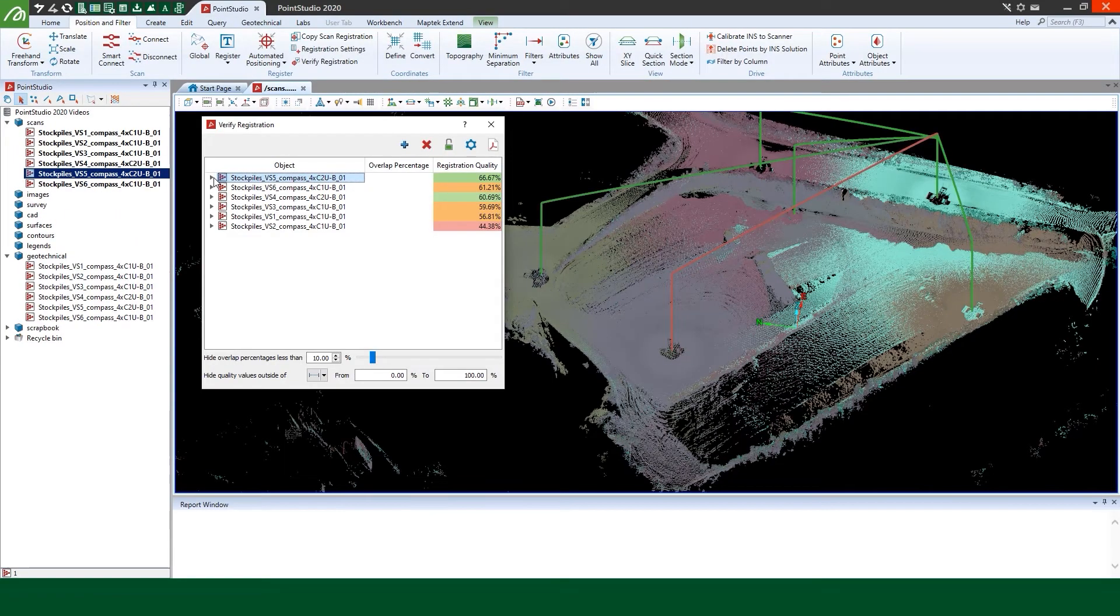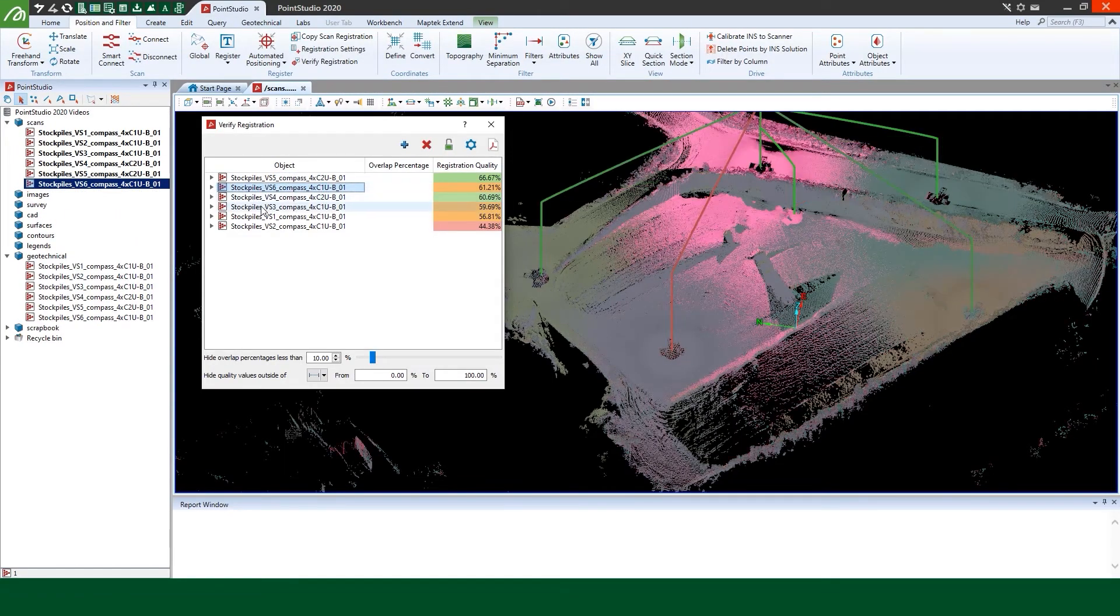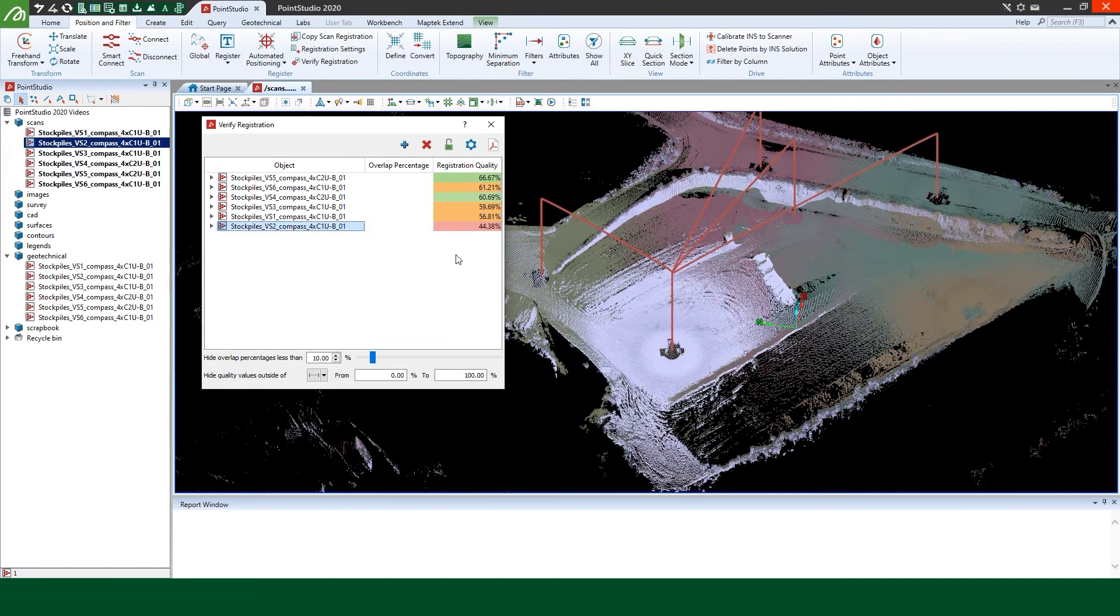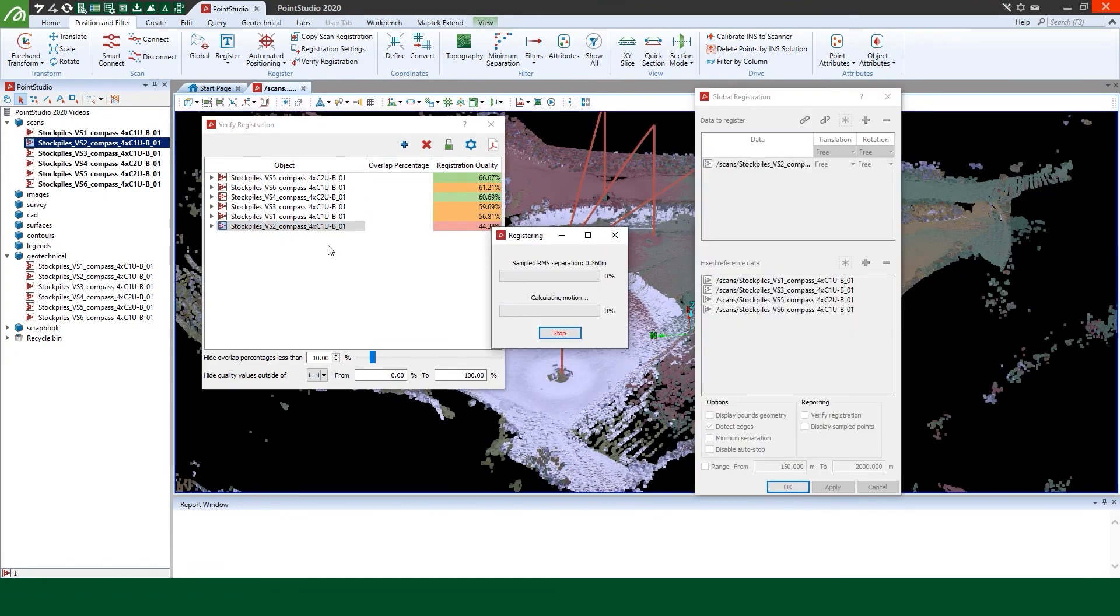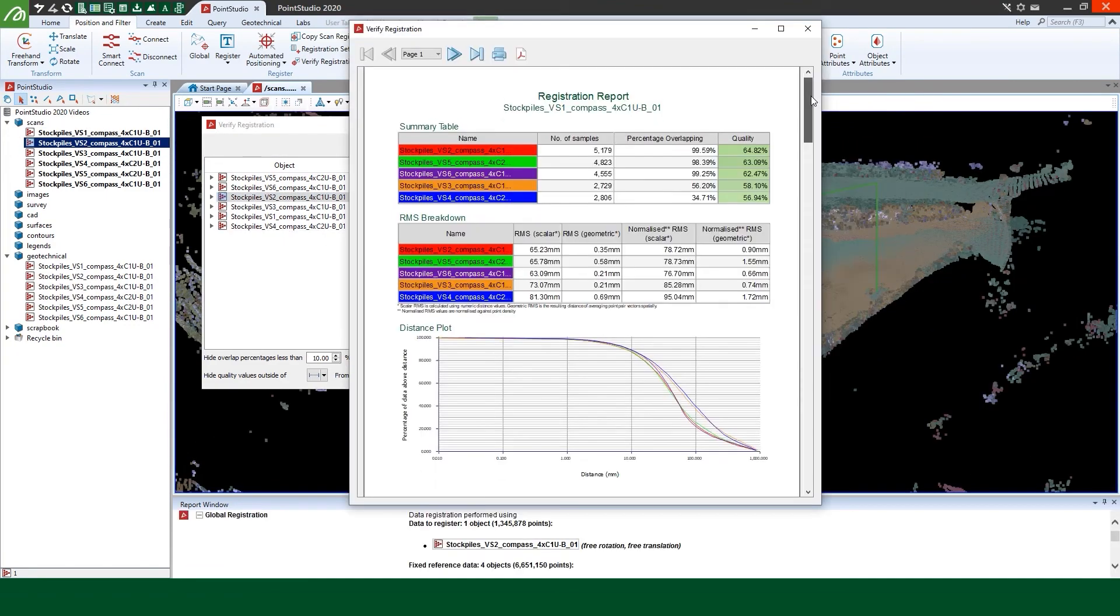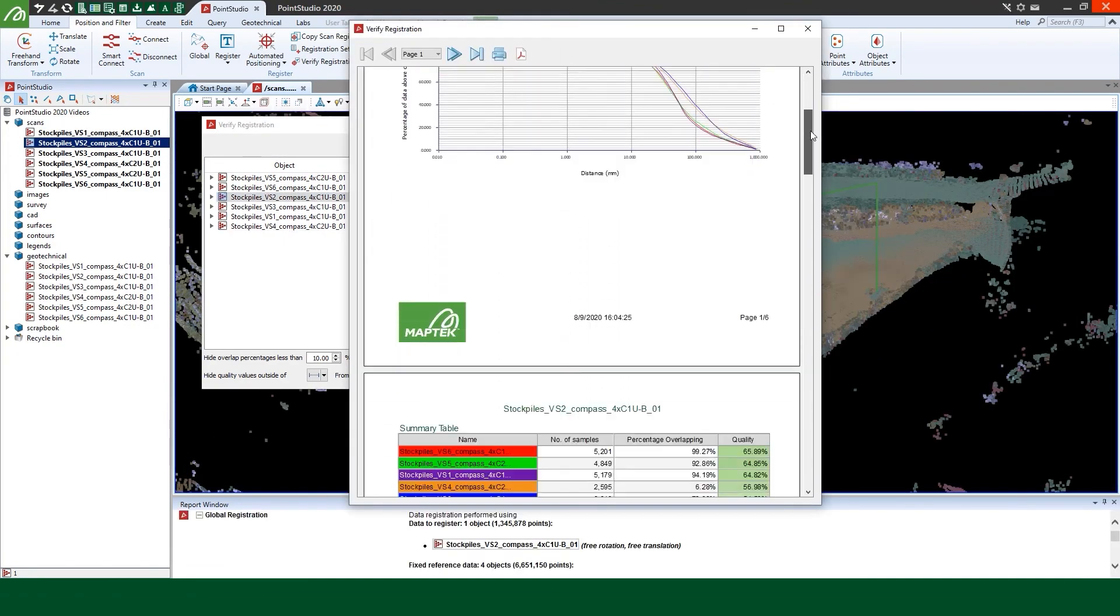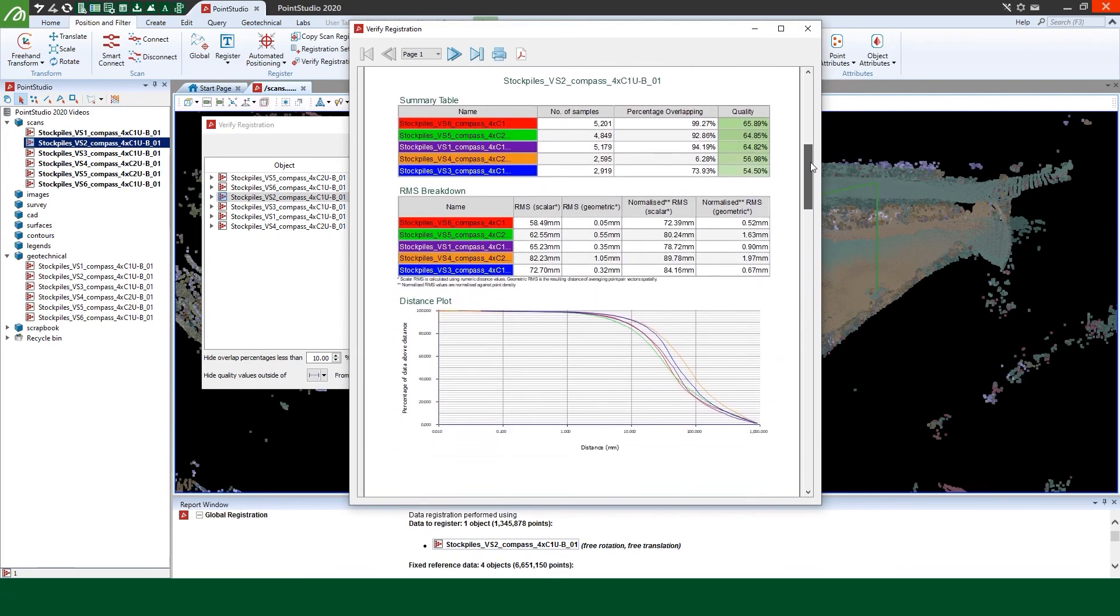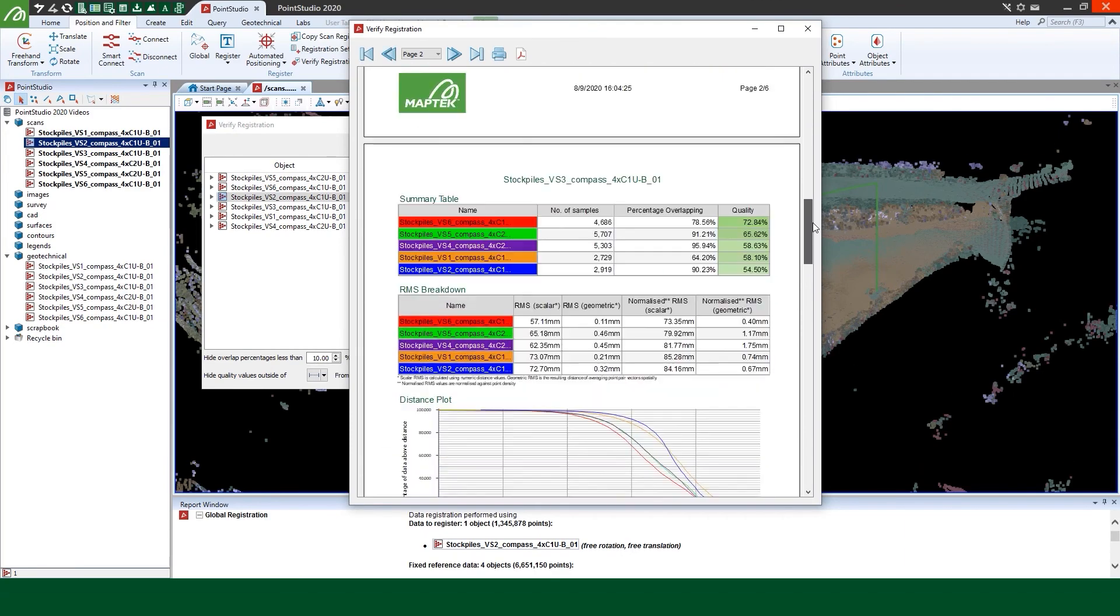Quickly and easily assess whether laser scan data is correctly registered, perform automatic fixes and produce comprehensive reports with the updated verifier registration tool.